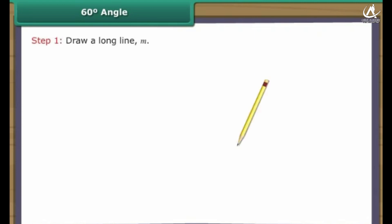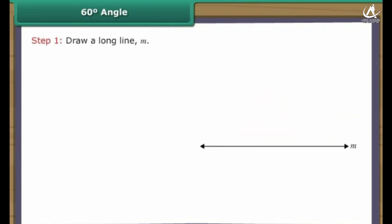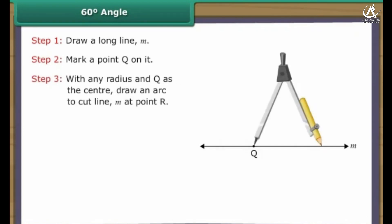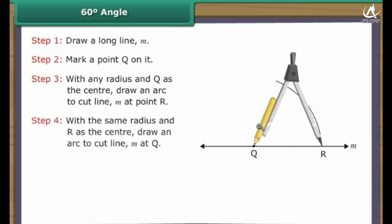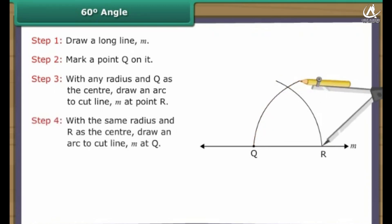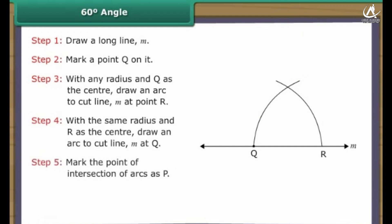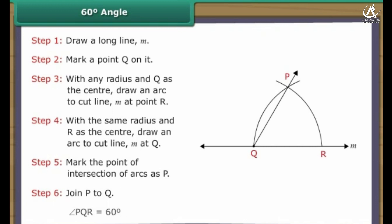Construction of 60 degree angle. Draw a long line M. Mark a point Q on it. With any radius and Q as the center, draw an arc to cut line M at point R. With the same radius and R as the center, draw an arc. Mark the point of intersection of arcs as P. Join P to Q. Angle PQR is formed, which measures 60 degrees.